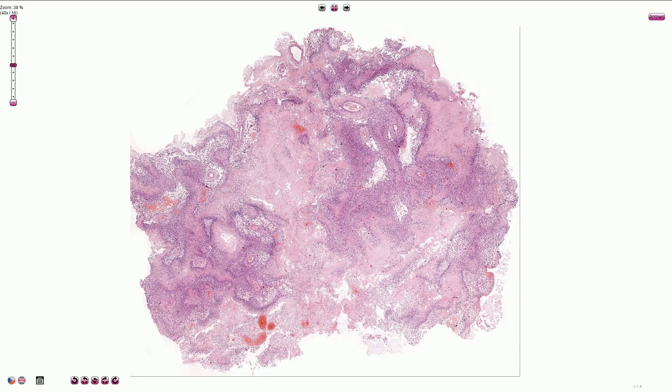It is a very aggressive tumor. The prognosis is poor and most patients die in less than three years from the primary diagnosis.